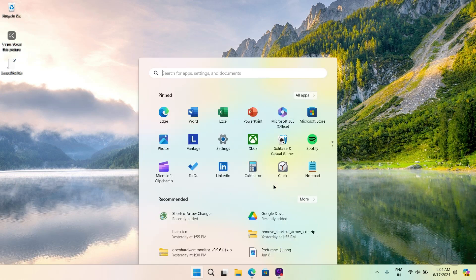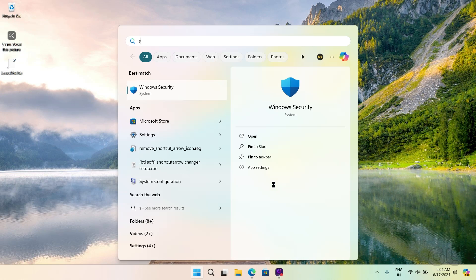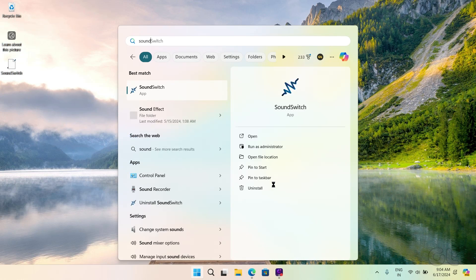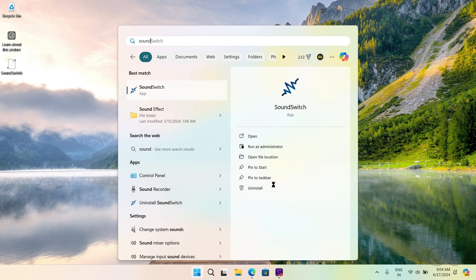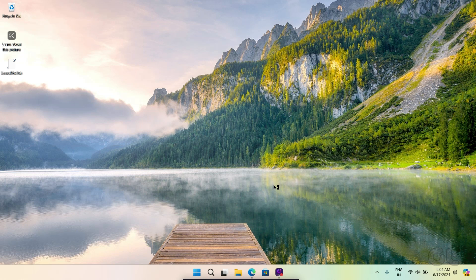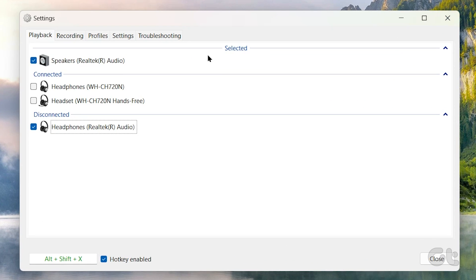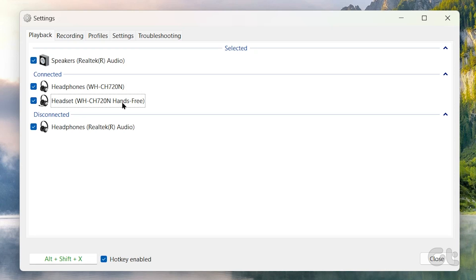Once done, press the Windows key on your keyboard and type SoundSwitch. Open the app. Select the devices you wish to toggle between once SoundSwitch launches.